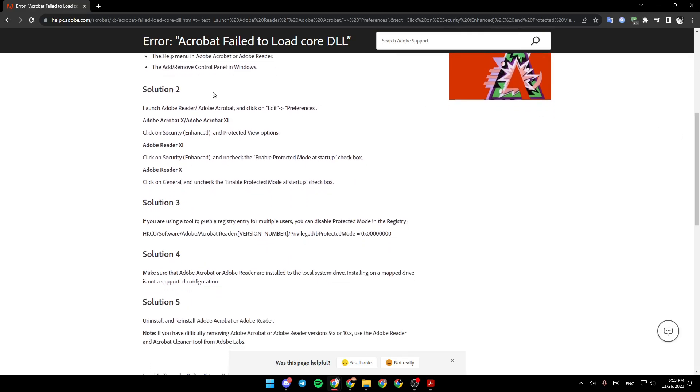Solution 2: Launch Adobe Reader or Adobe Acrobat and click on Edit, then click on Preferences. For Adobe Acrobat X or Acrobat XE, click on Security, then Enhanced and Protected View option.